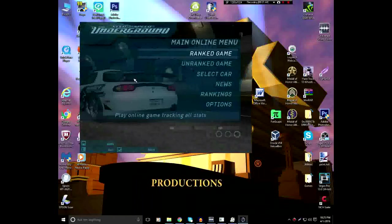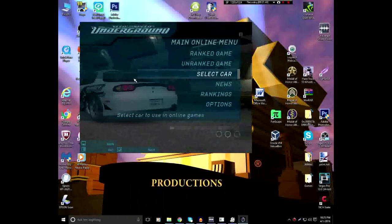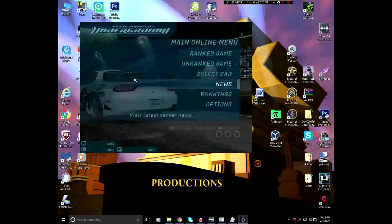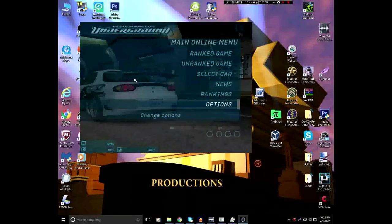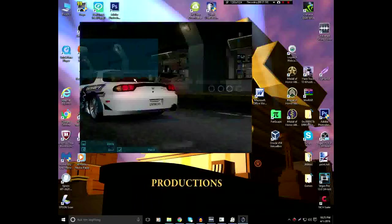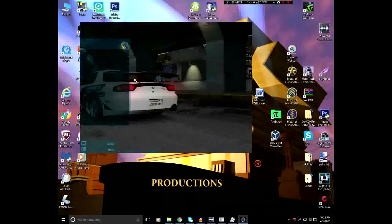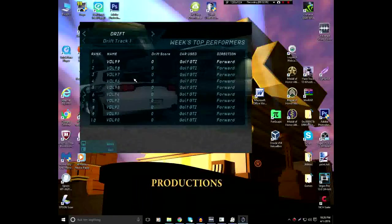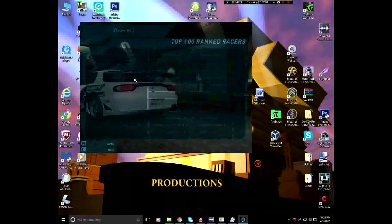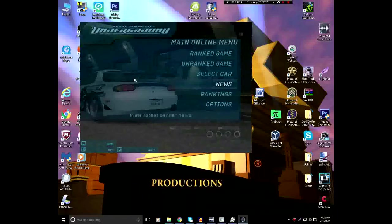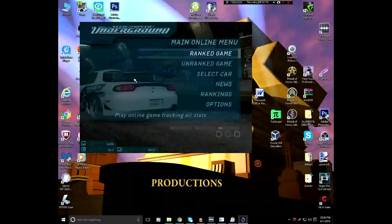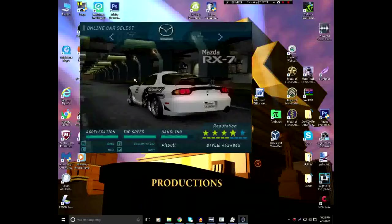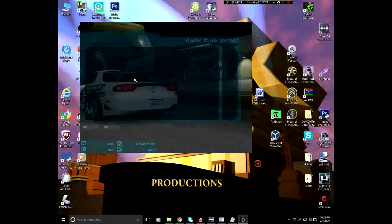Now, there's options of Ranked Game, Unranked Game, to go back and select your car again, News, Rankings, and Options. Options just has the audio and music settings and the control settings for the keyboard. Rankings, you have really nothing in here since it doesn't really work well with the thing here. News, there's nothing really anything here. Select car just takes you back to the car selection screen.